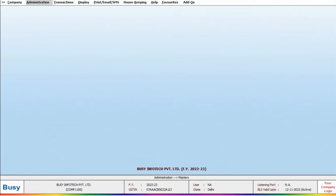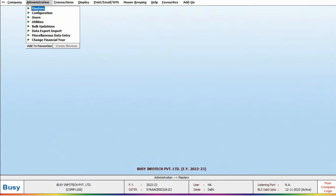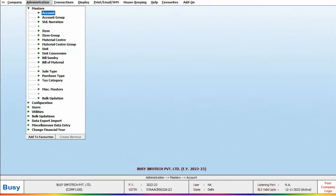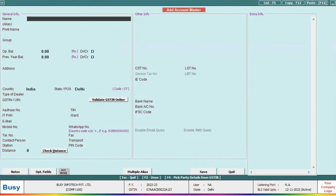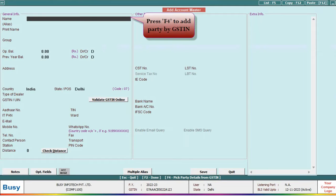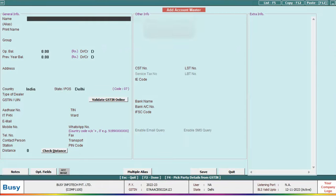To do so, navigate to the administration section, go to the master and add account. Once the account page opens, simply press F4 if you want to create an account using GSTIN.